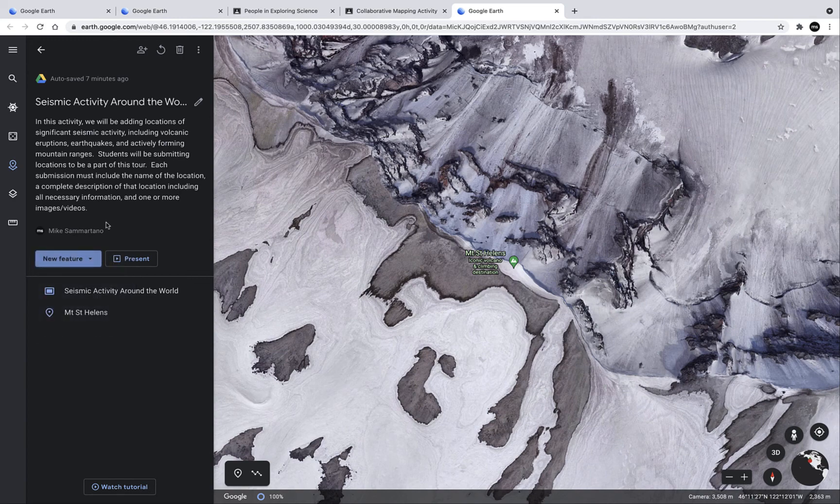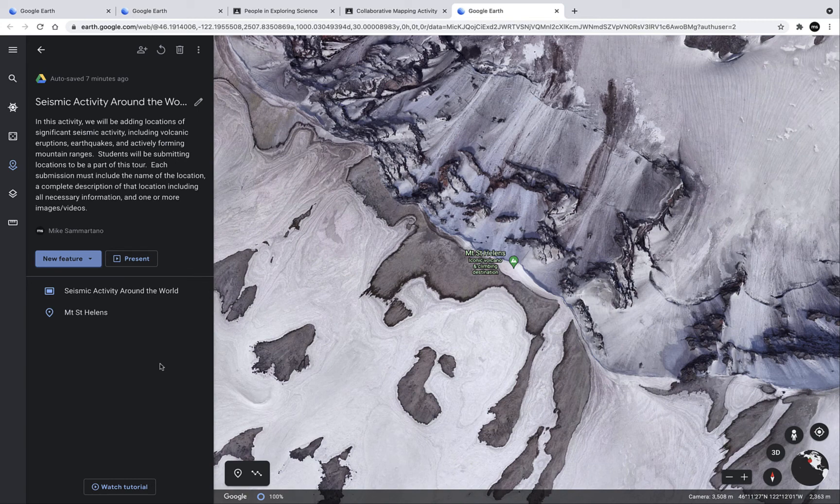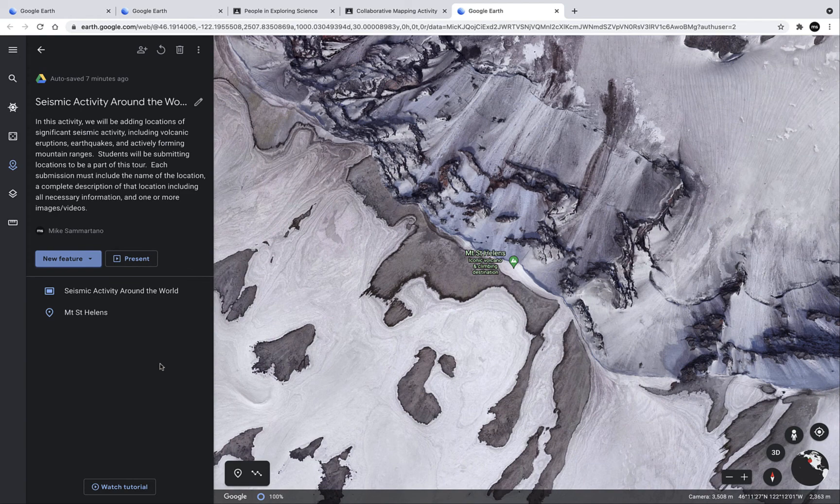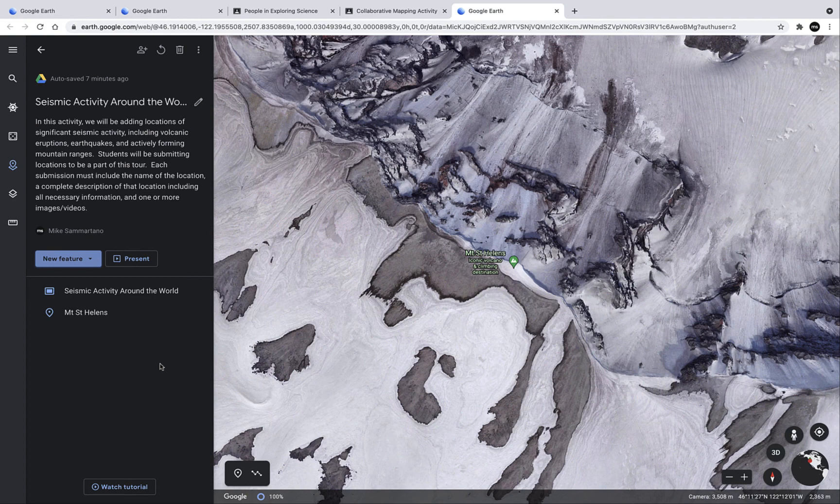Ultimately, an entire class can create a really in-depth tour of the Earth with multiple points and lots of information which can then be shared with the world. This is a great way to use Google Earth collaboratively as a class and crowdsource the creation of an engaging and instructional tour of the Earth.